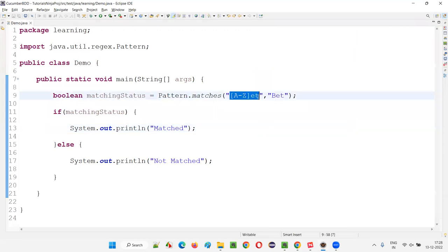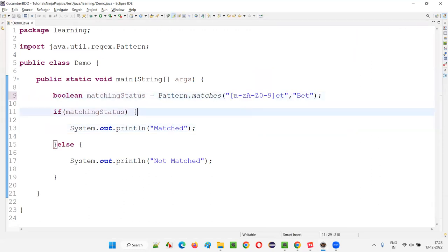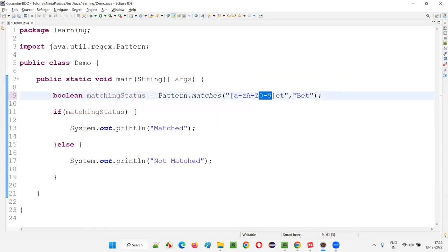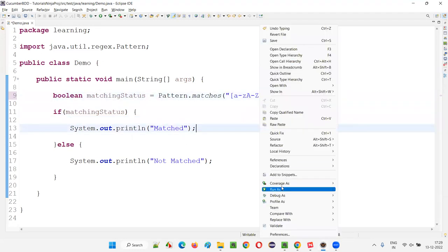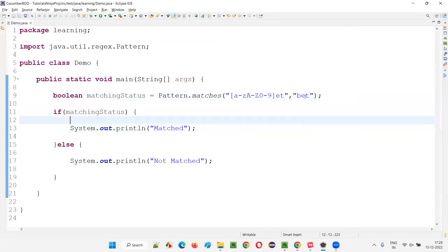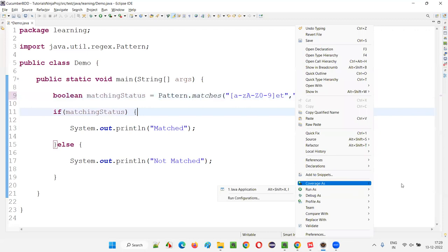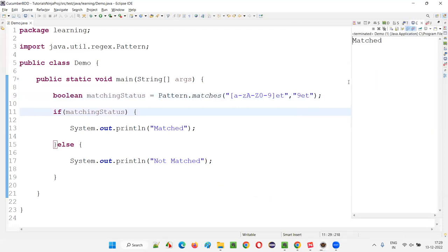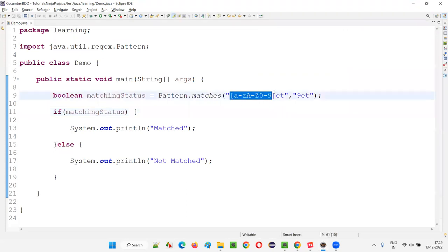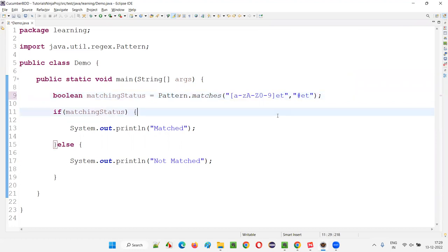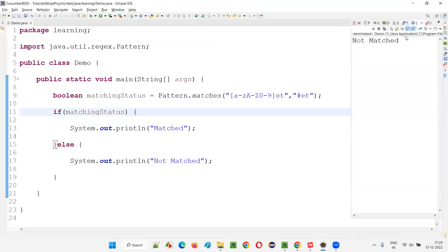The next expression is [a-zA-Z0-9], meaning the first character can be any lowercase letter a-z, any uppercase letter A-Z, or any number from 0-9. If I give a lowercase letter, it will match. Capital letter will also match. A number like '9' will also match. But if you give a symbol like '#', it will say not matched because only lowercase, uppercase, or digits are allowed.